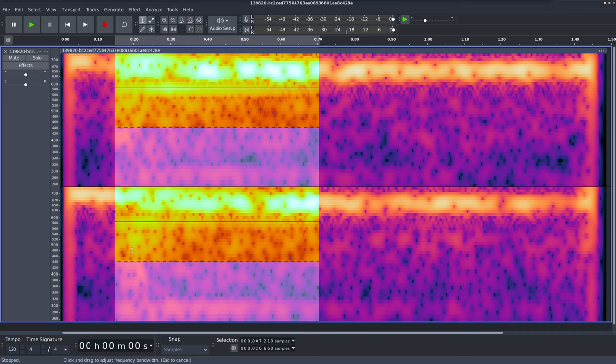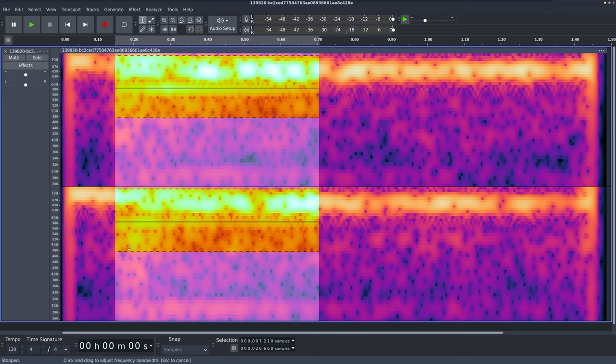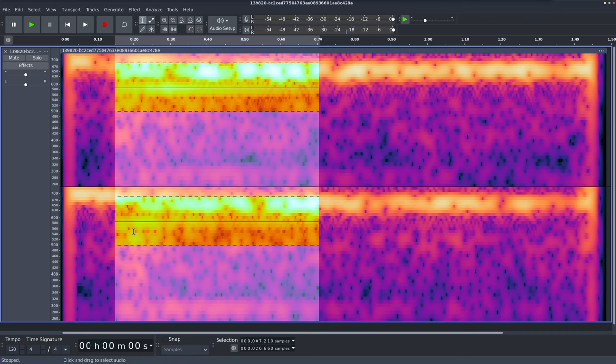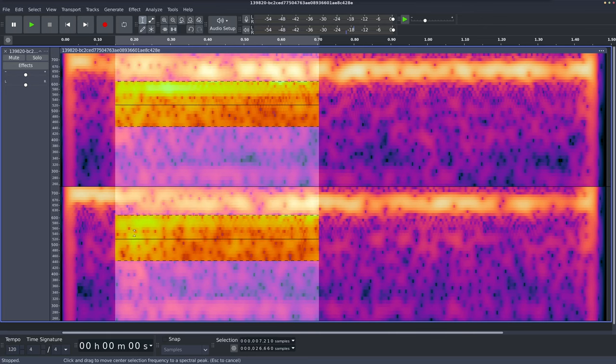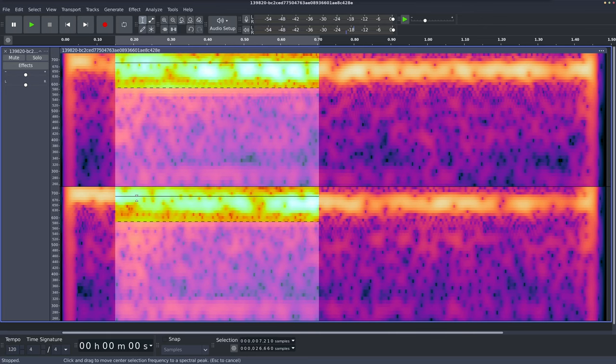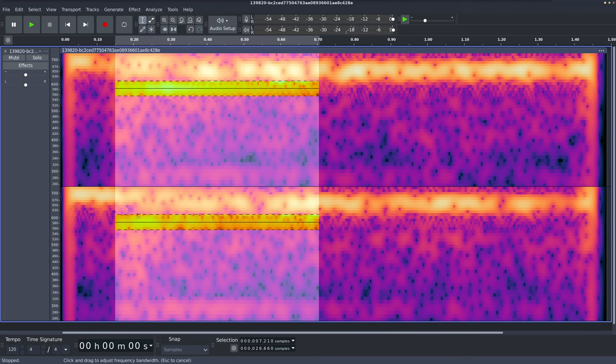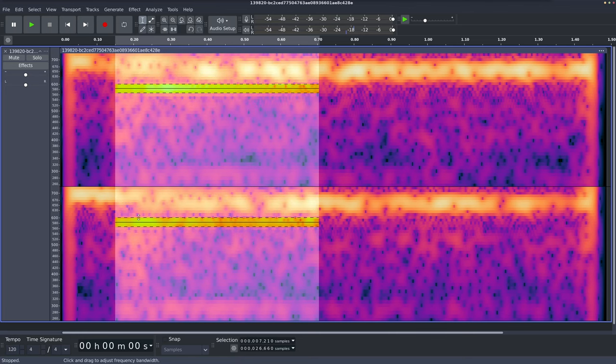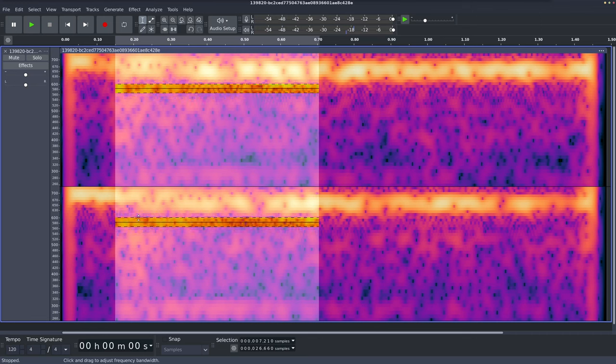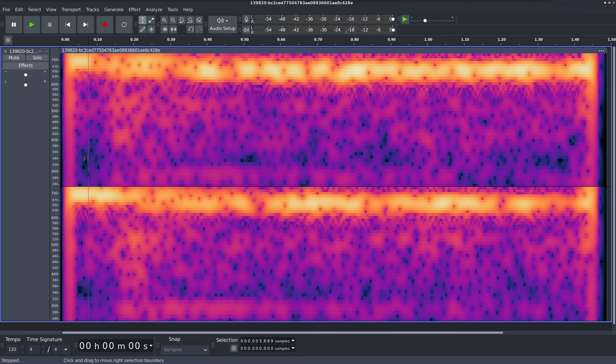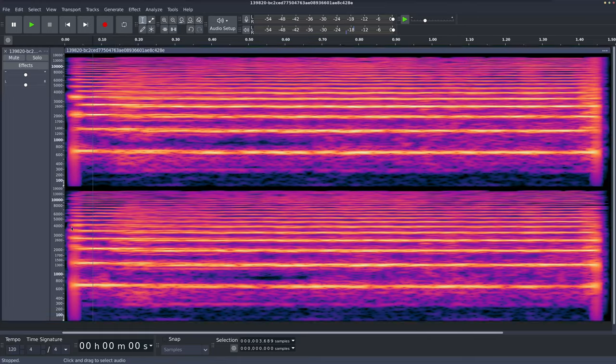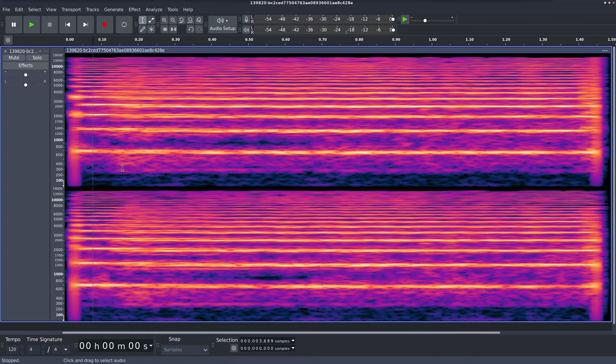So we can change the width of this by clicking and dragging on this dotted line. And we can also move it around by clicking the center line there. I'm just going to pull it into there. I'm going to press one on my numpad just to clean that up a bit. Okay. I'll right click over here, go to reset zoom and let's listen again.